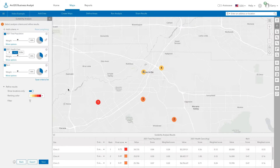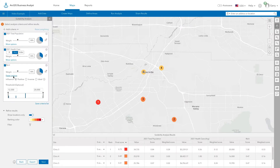In this case, a higher rent is not desirable. So, choose an inverse influence to give a greater weight to locations that will cost less.